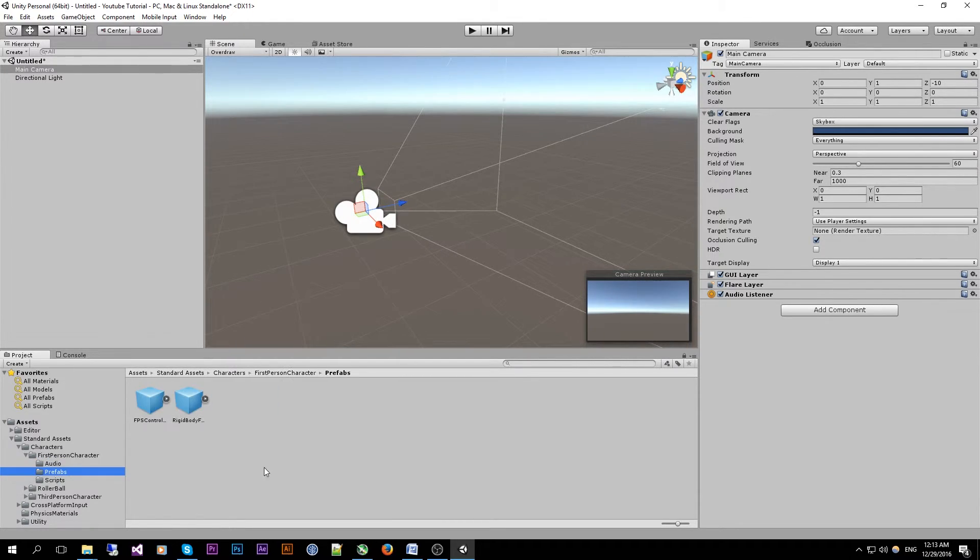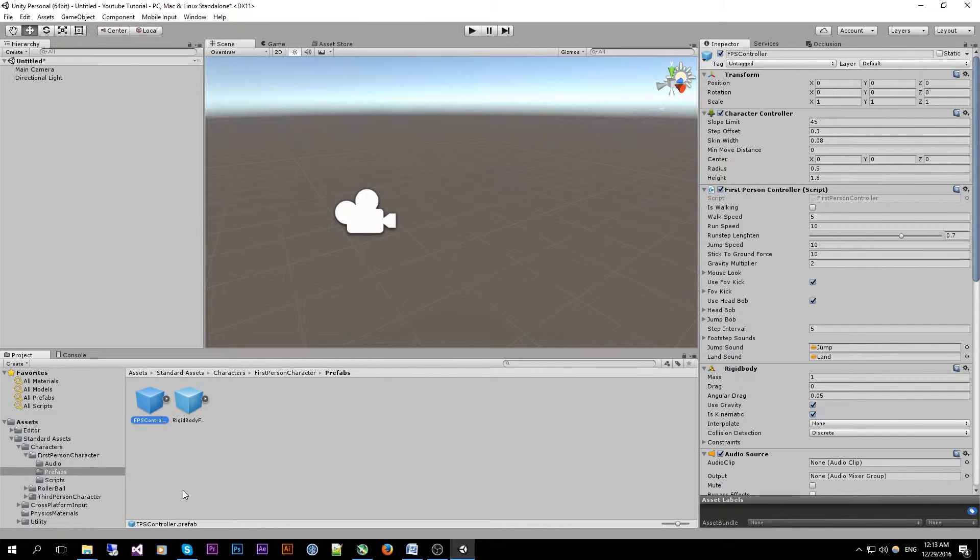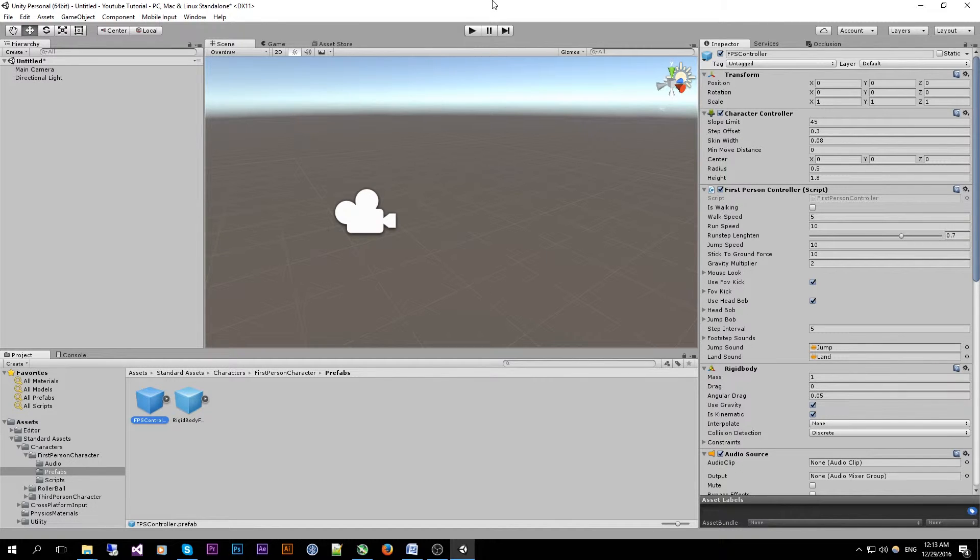And click on prefabs and here we see our FPS controller prefab that we are going to use.